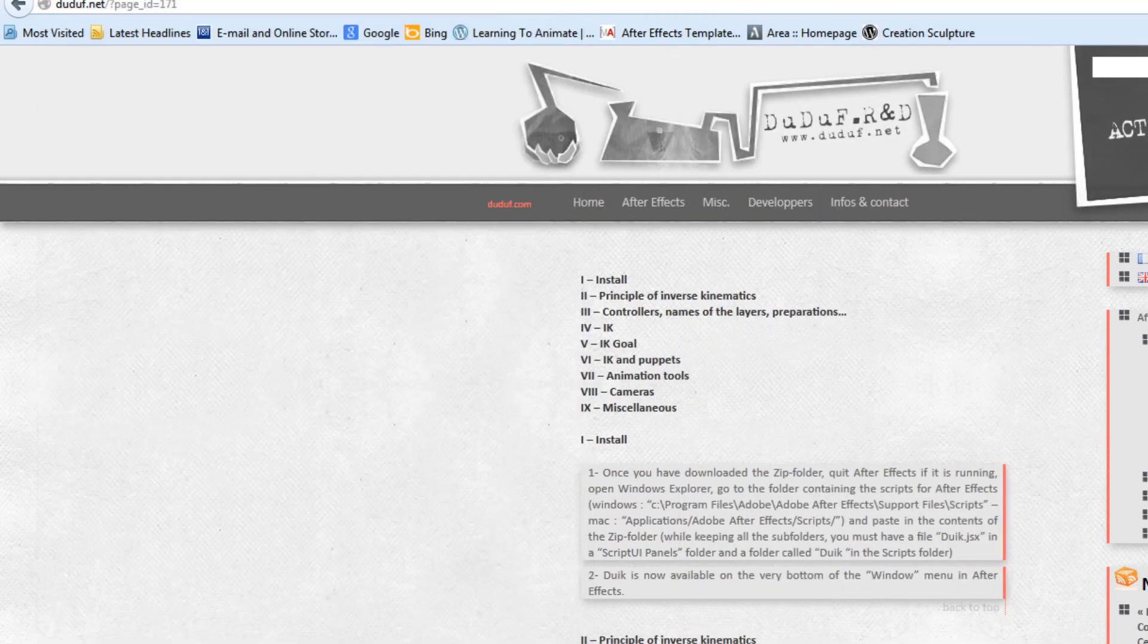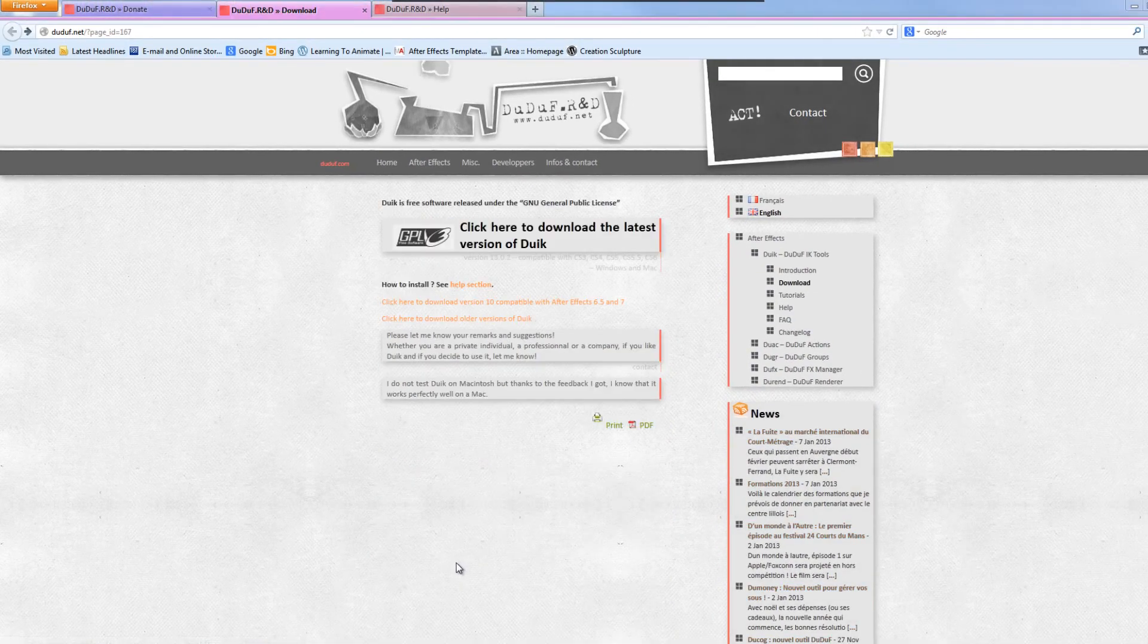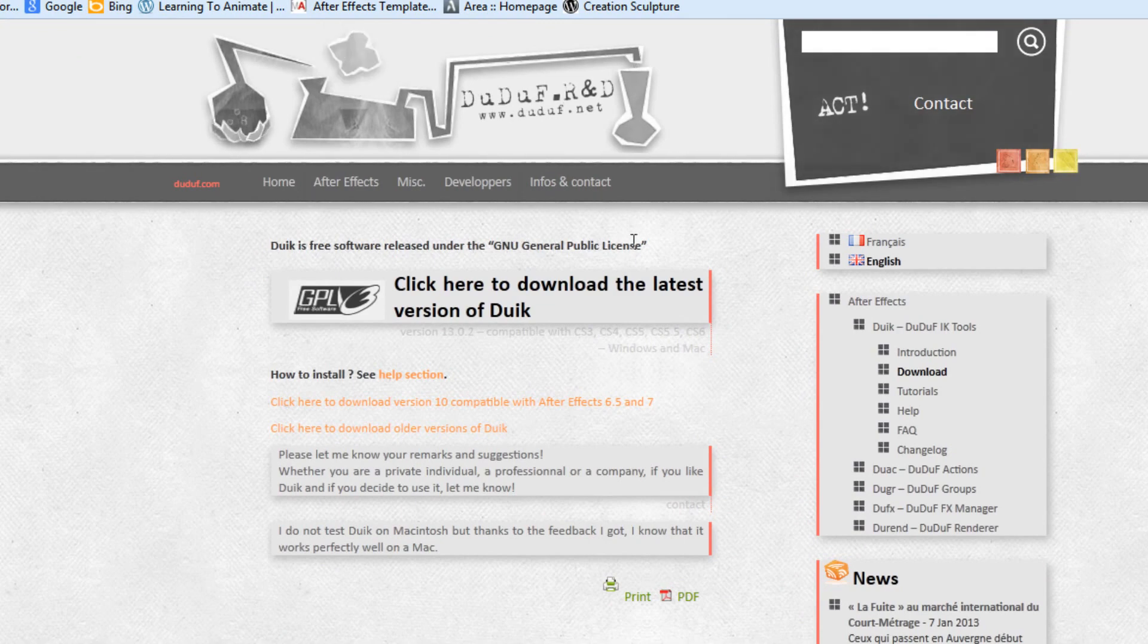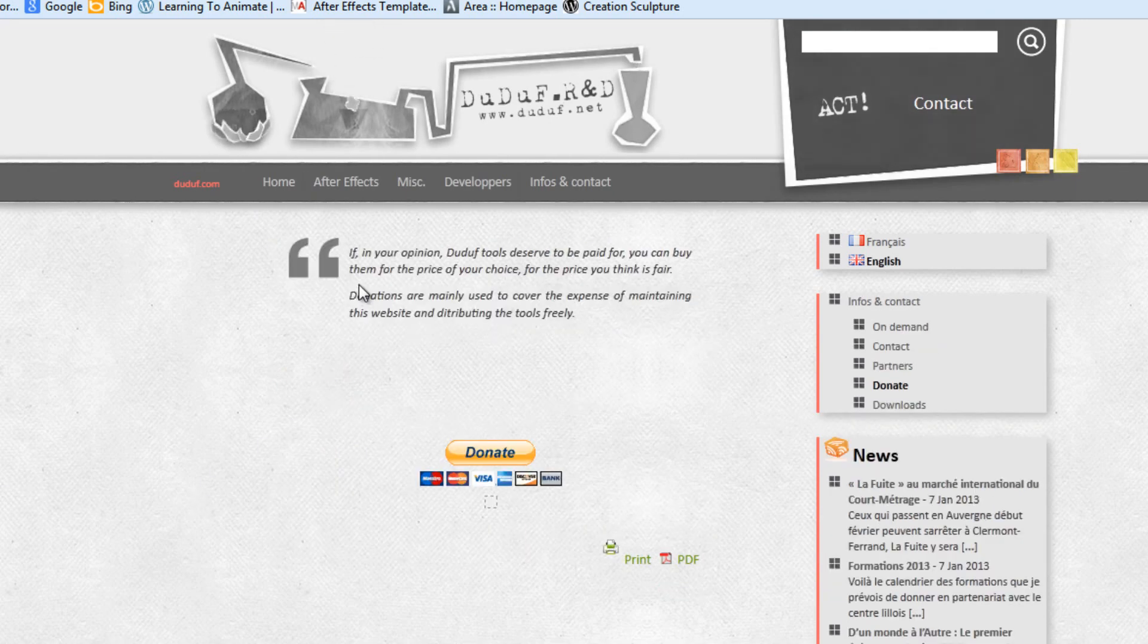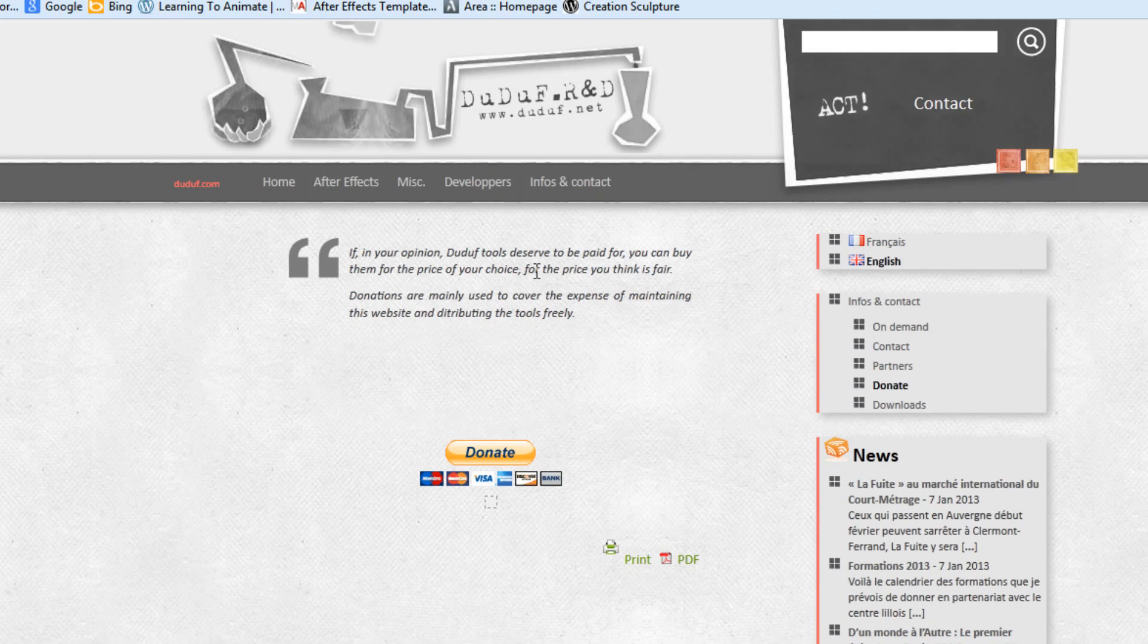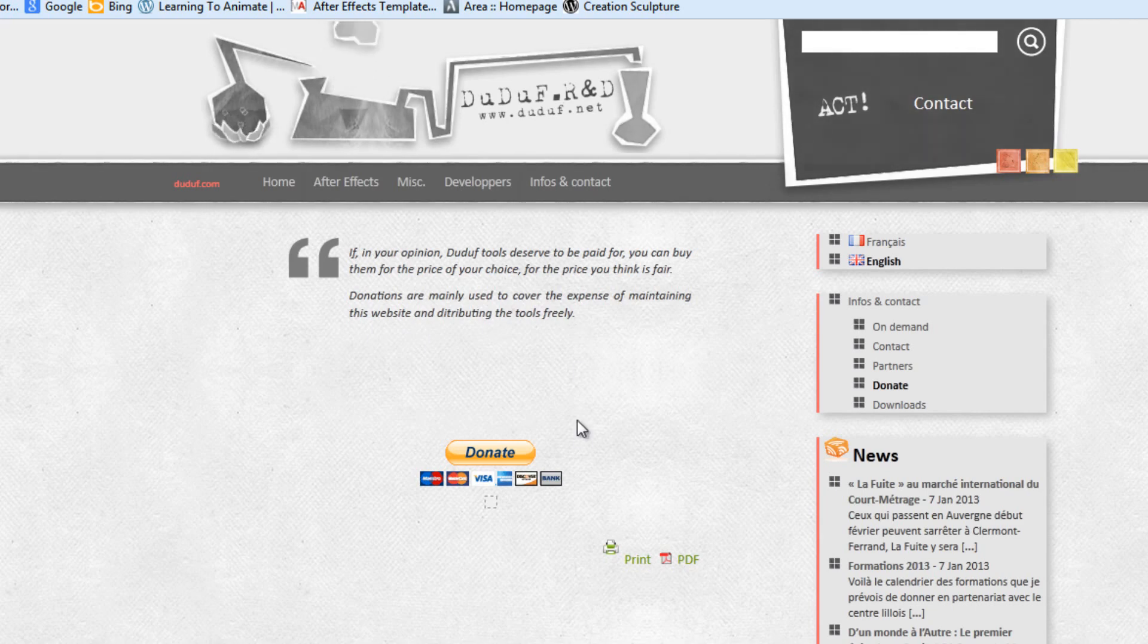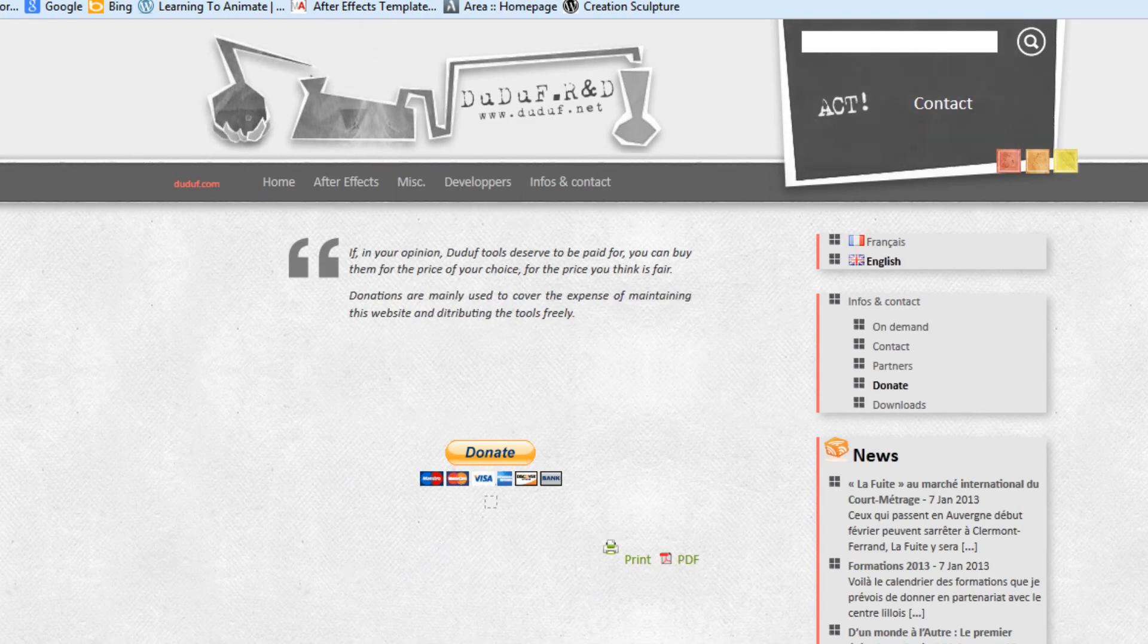Once that's actually physically in there, we now need to restart Adobe After Effects. While After Effects is restarting, I think it's worth saying that Duik is free software released under the GNU General Public License. However, if you actually go to the Donate section, you'll see that it says, if in your opinion Duik tools deserve to be paid for, you can buy them for the price of your choice, for the price you think is fair. Donations are mainly used to cover the expenses of maintaining this website and distributing the tools freely. I think if you're going to use this, it's definitely worth making the donation. Please bear in mind it is there. If you're going to use this a lot, and I suspect that most of us will once we get a handle of it, I would make a fairly good donation.